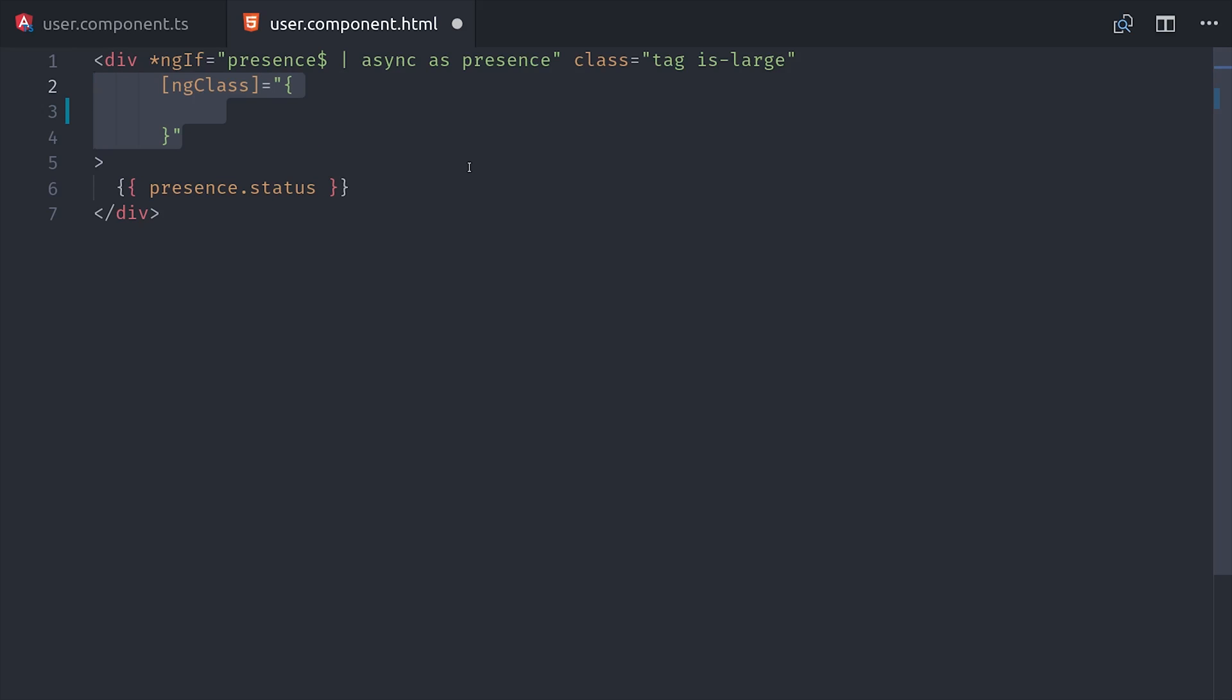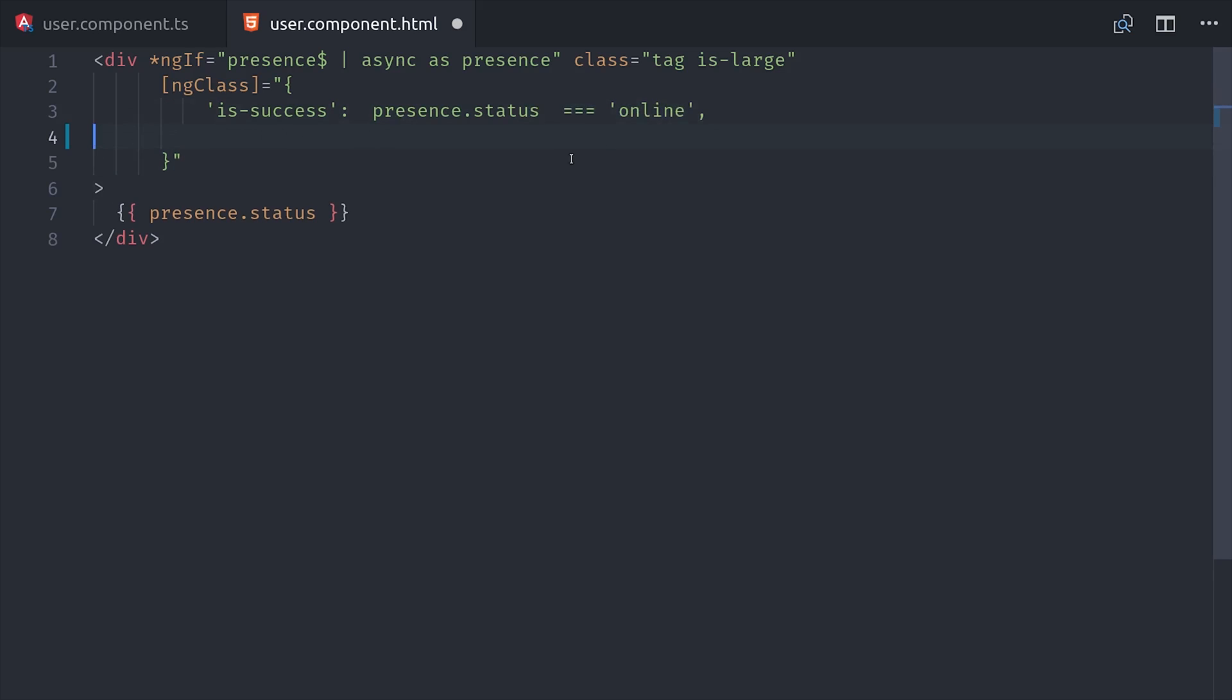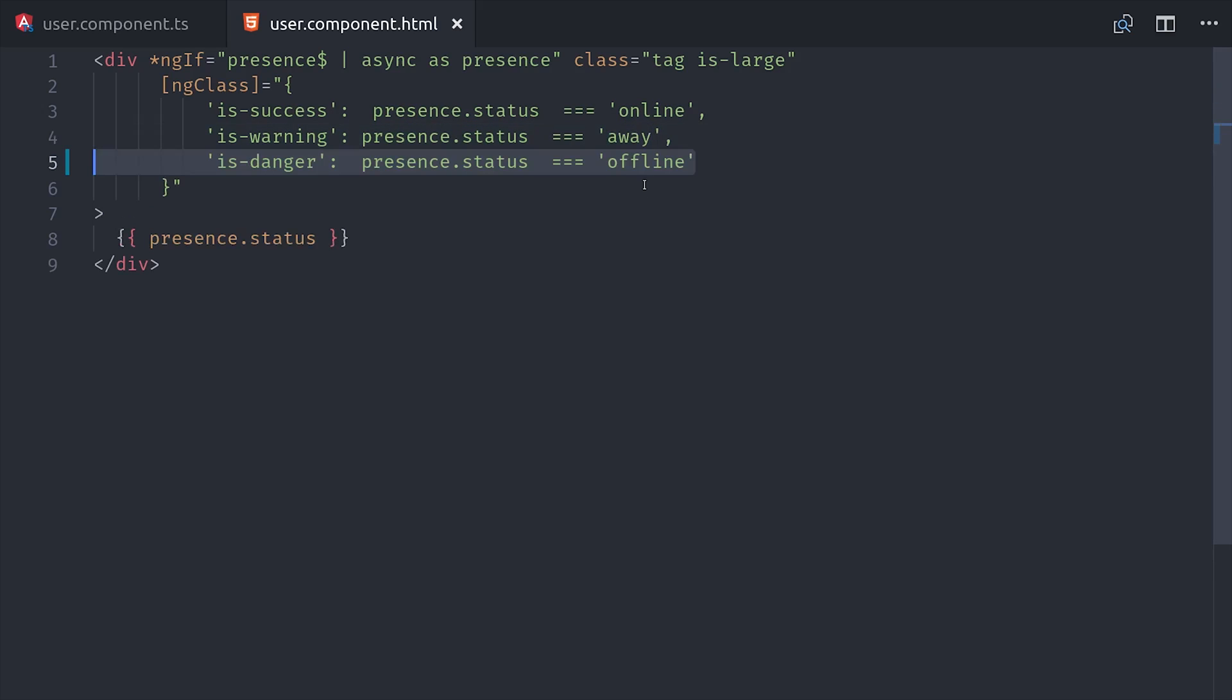This is also a really good use case for the ng class directive in Angular. This will allow us to use a different CSS class based on the user's status. It takes an object, and the key of that object is a CSS class, then the value or the right side is an expression that should resolve to true or false. So we'll show a green background when they're online, a yellow background when they're away, and a red background when they're offline.